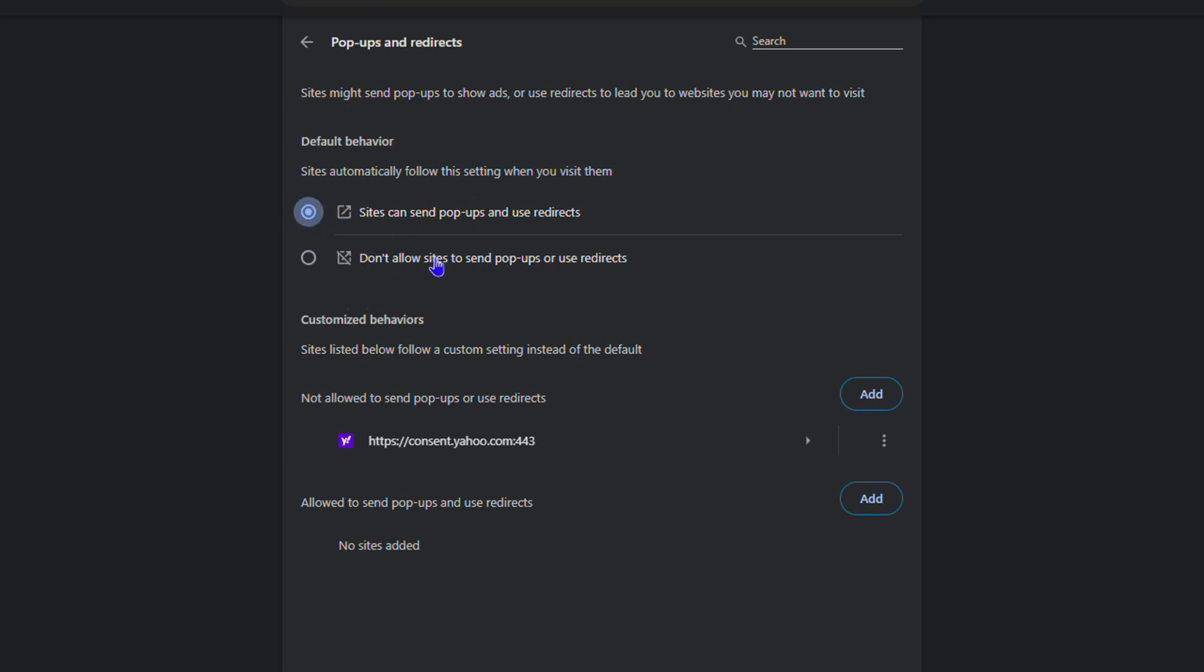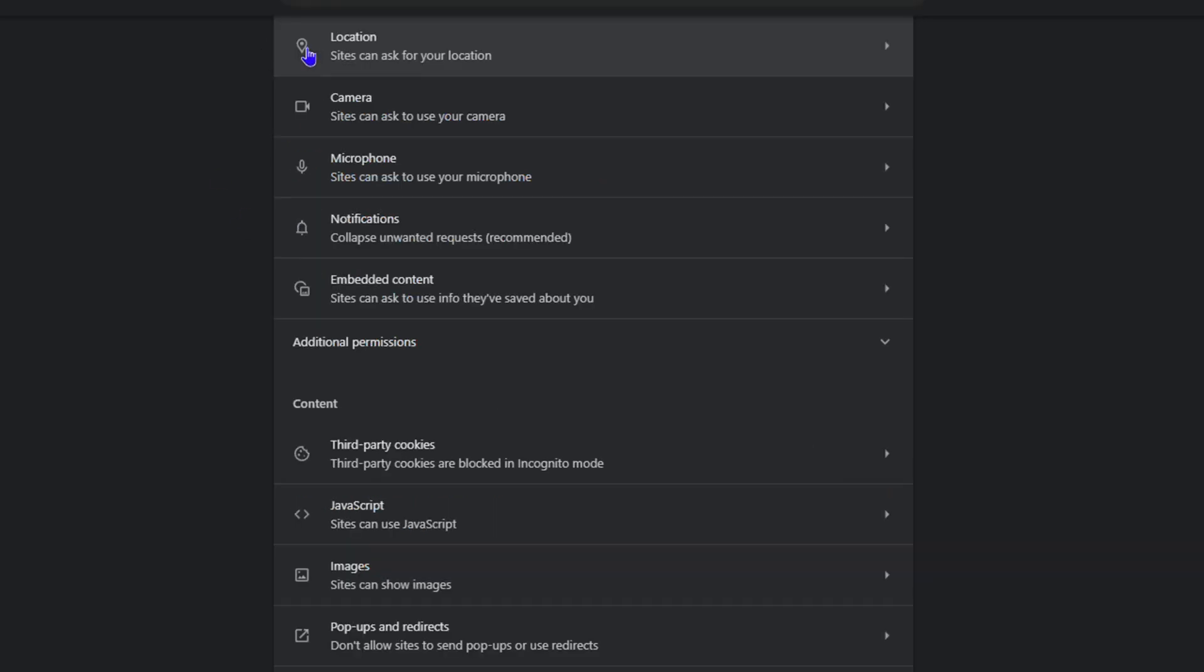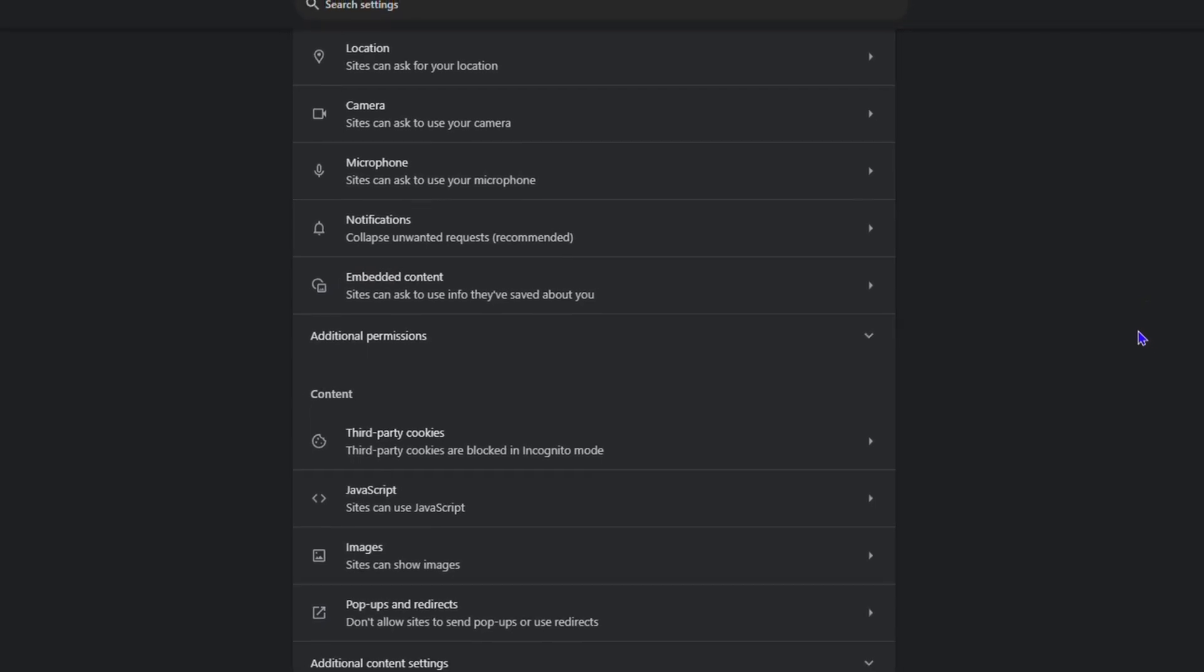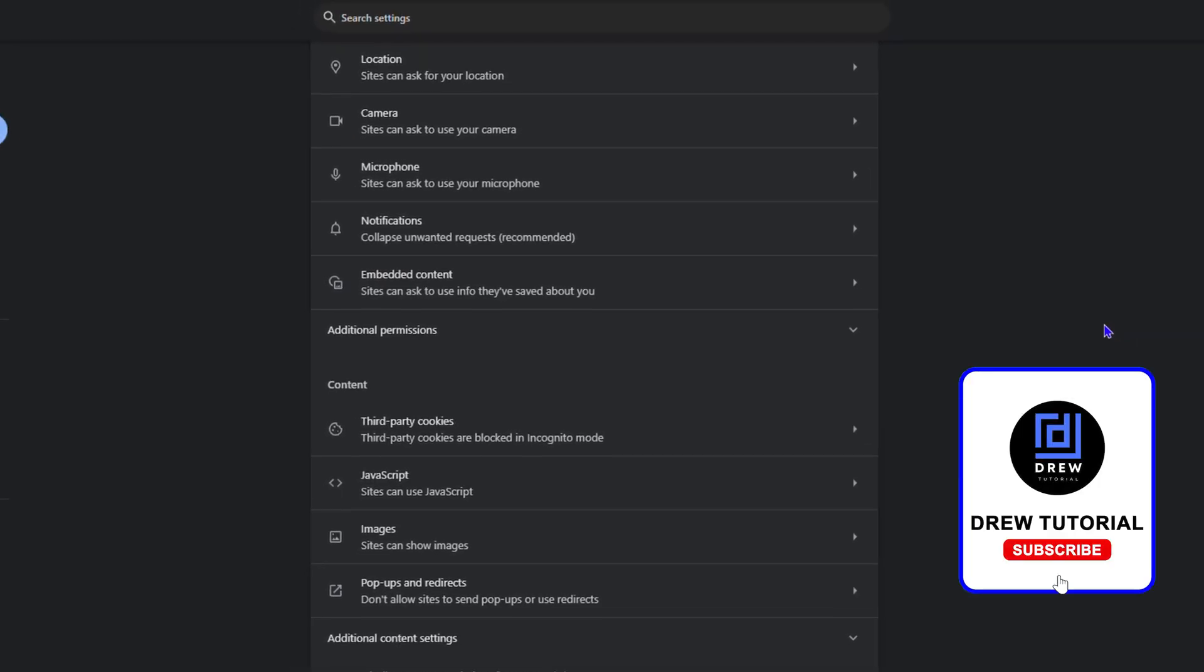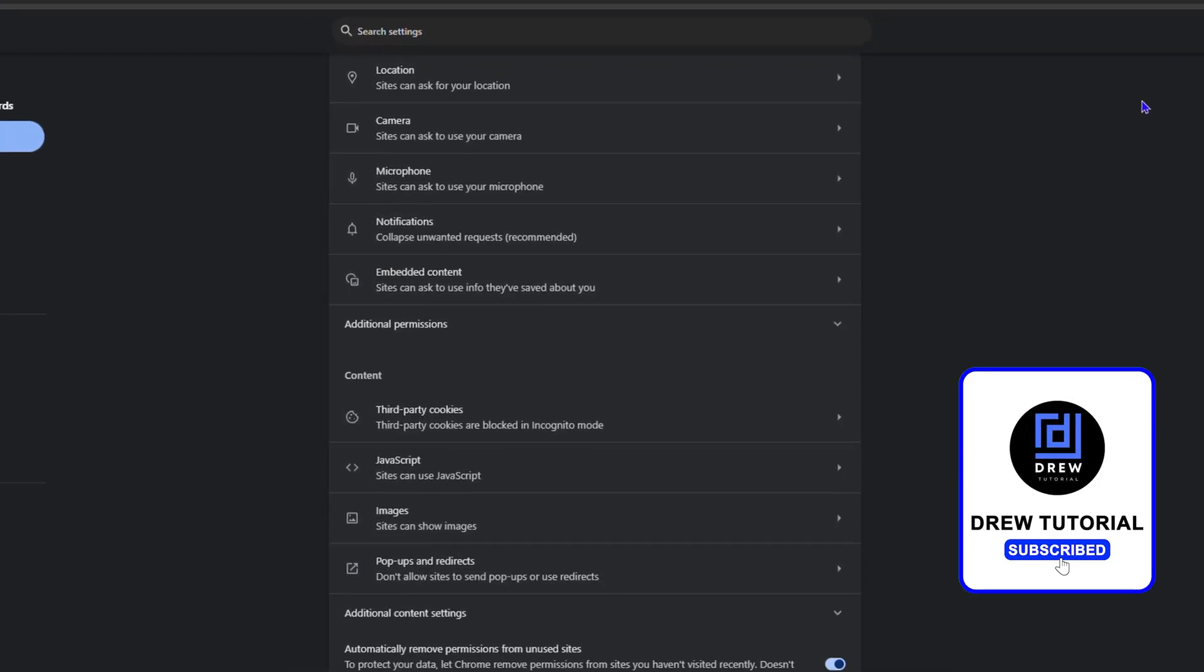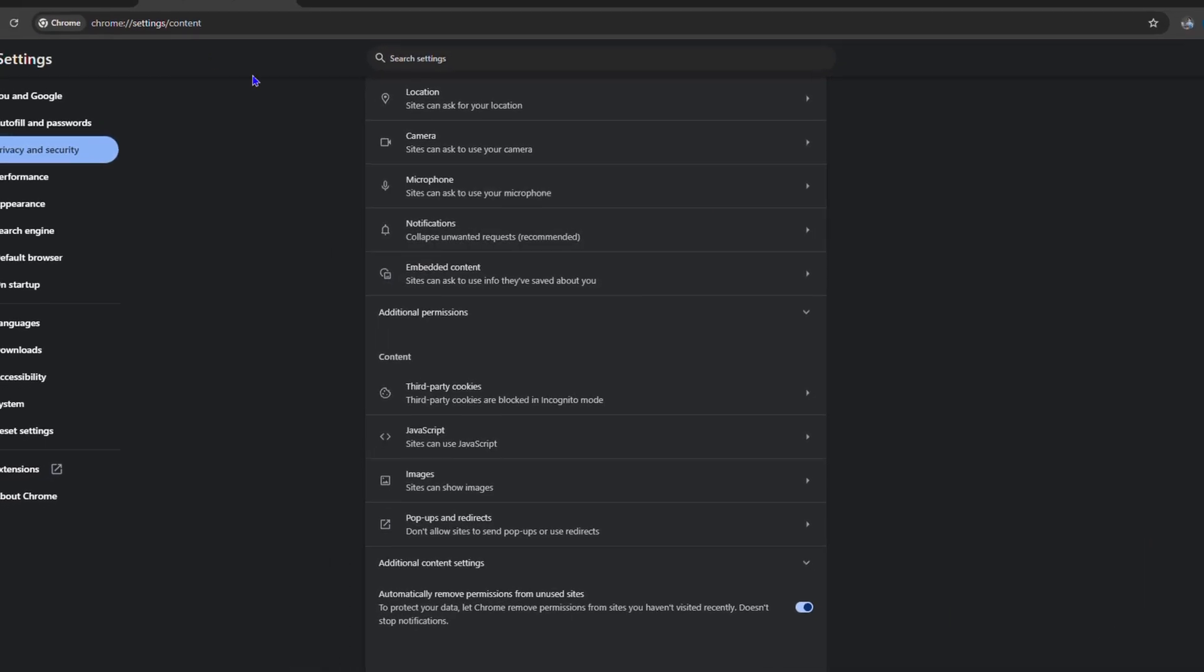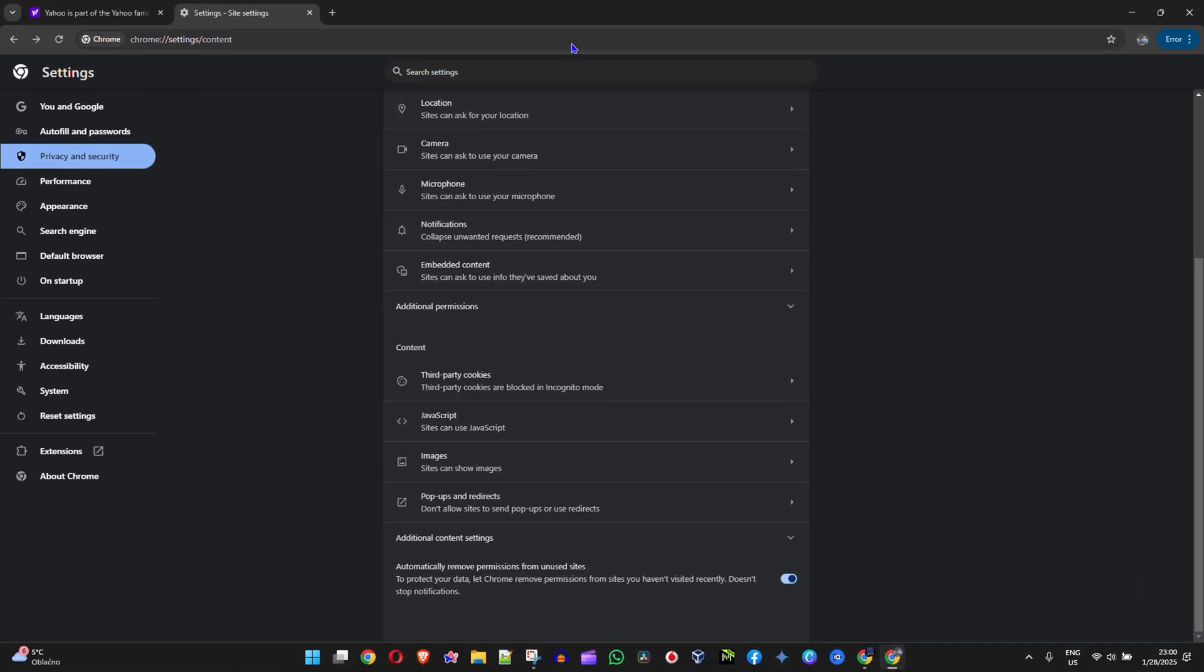These are the easiest ways to disable pop-up and redirects in your Google Chrome. Very easy and very simple.